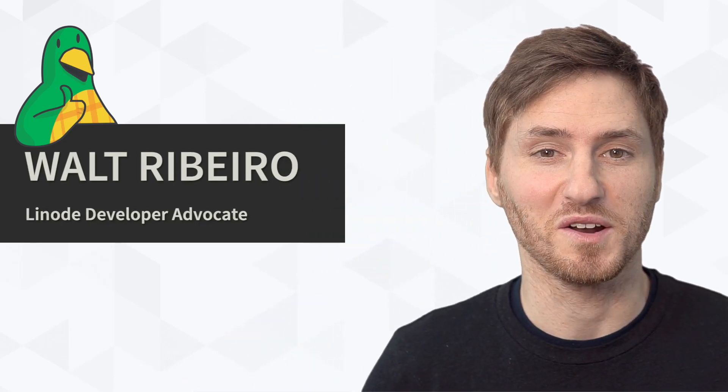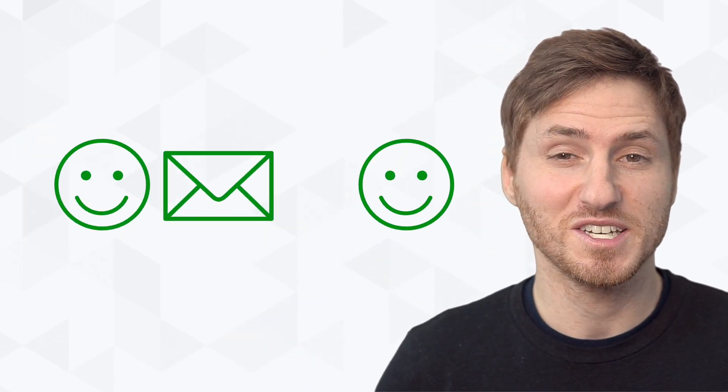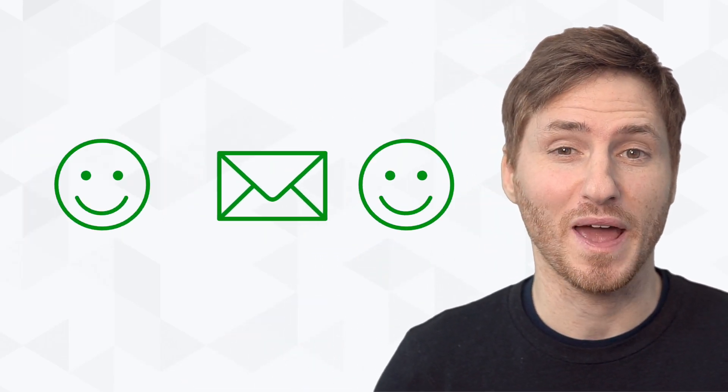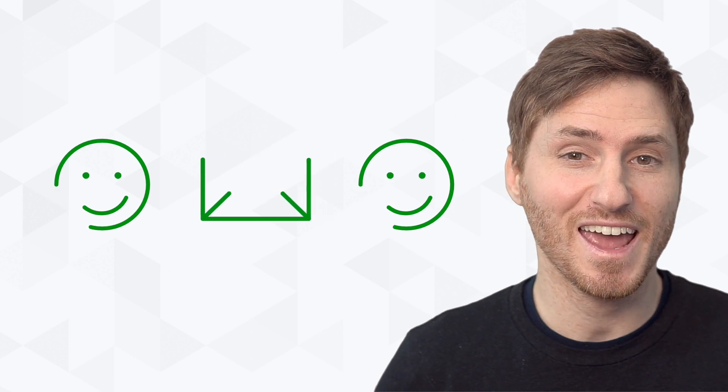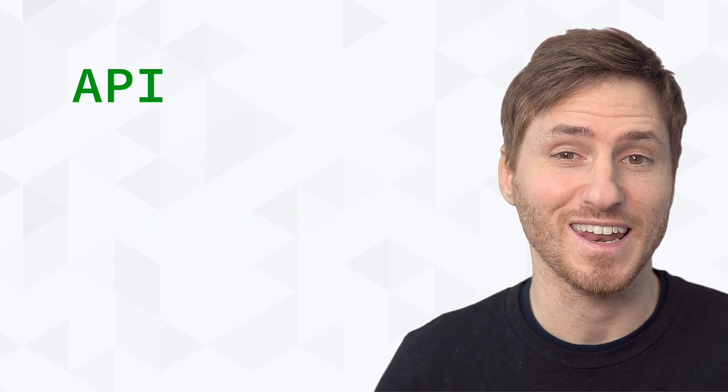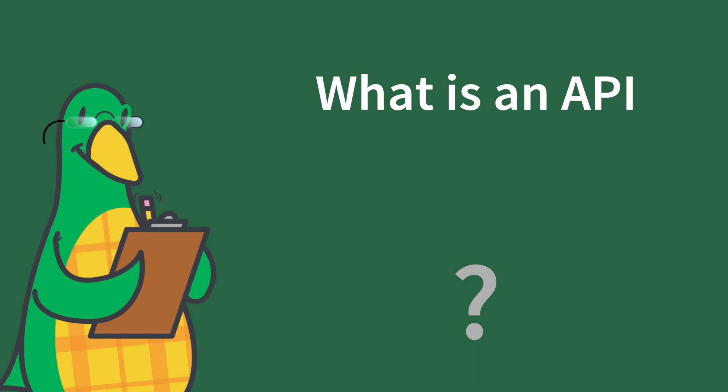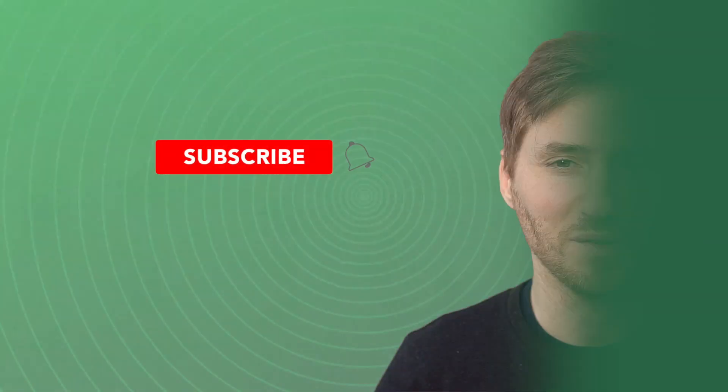When different applications communicate online, they do so by sending a series of messages back and forth between servers. And many of those communications employ what's known as an API. But what exactly is an API?